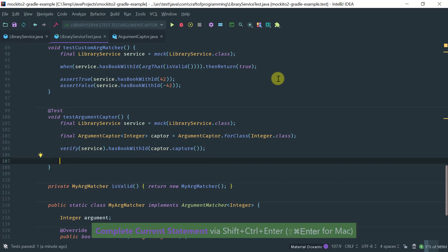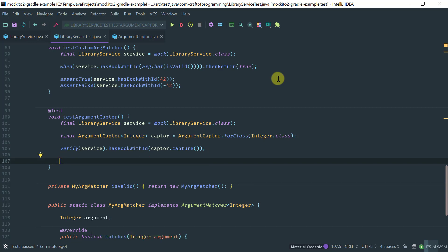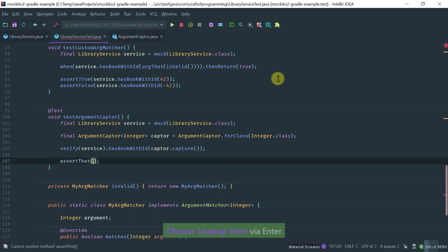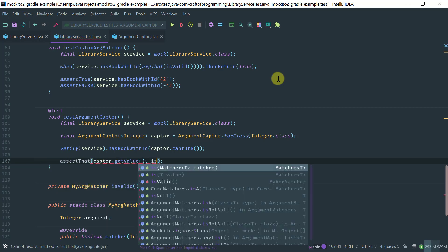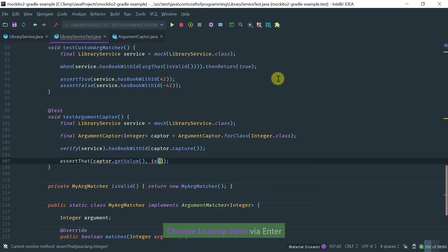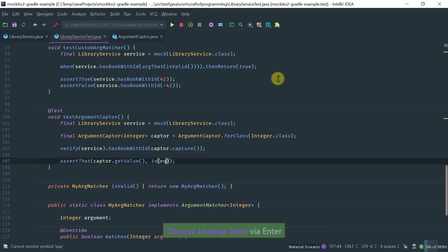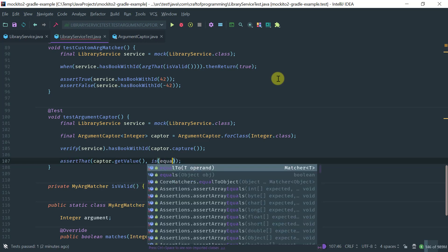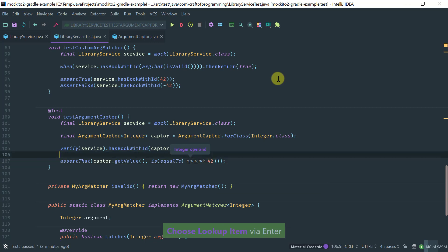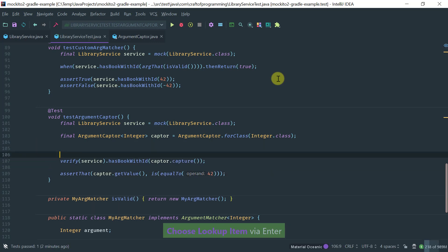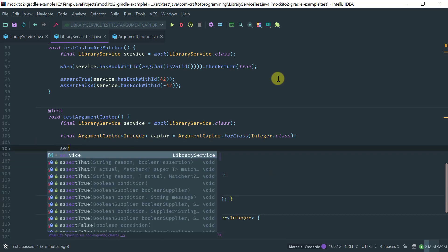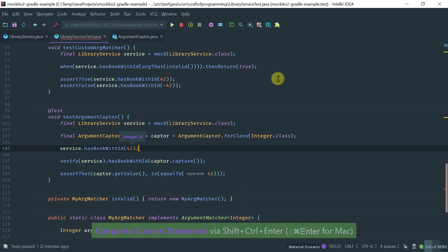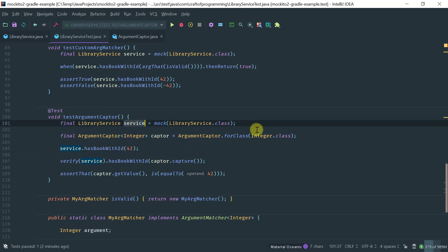And now that the captor has captured the argument, we can write our assertion. Assert that the captor getValue is equal to, let's say 42. And now we can write our method. Service hasBookWithID 42. So let's see what we have here.